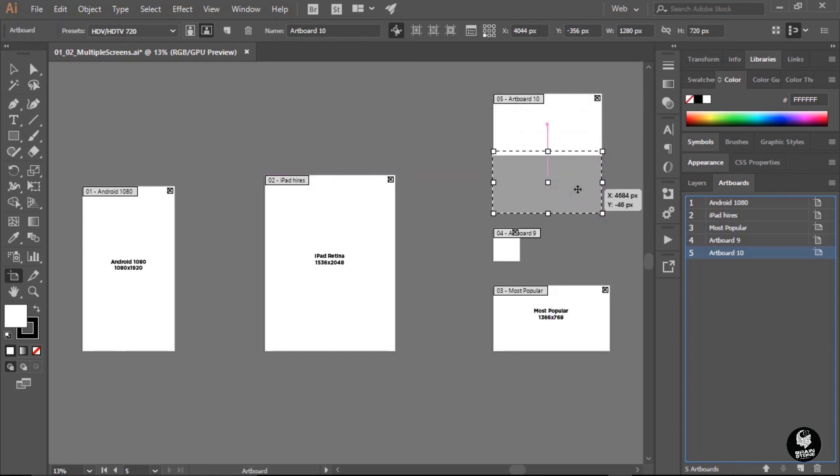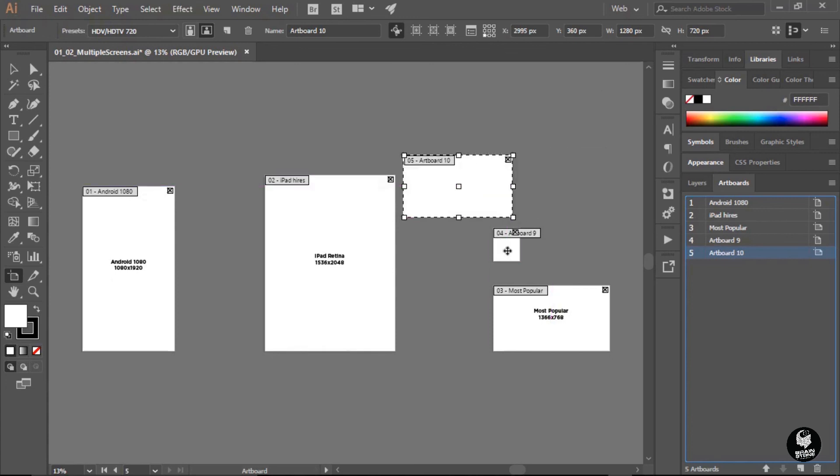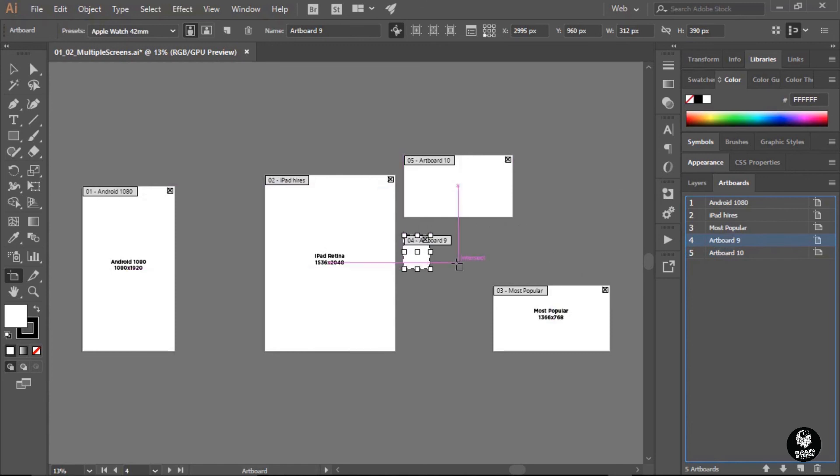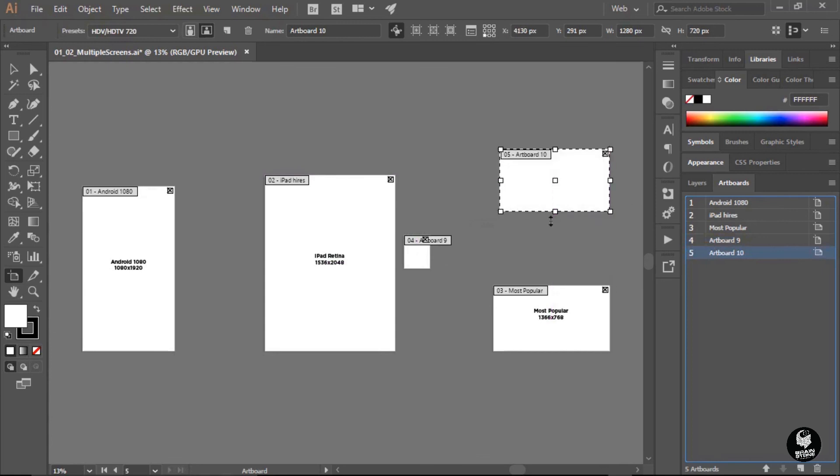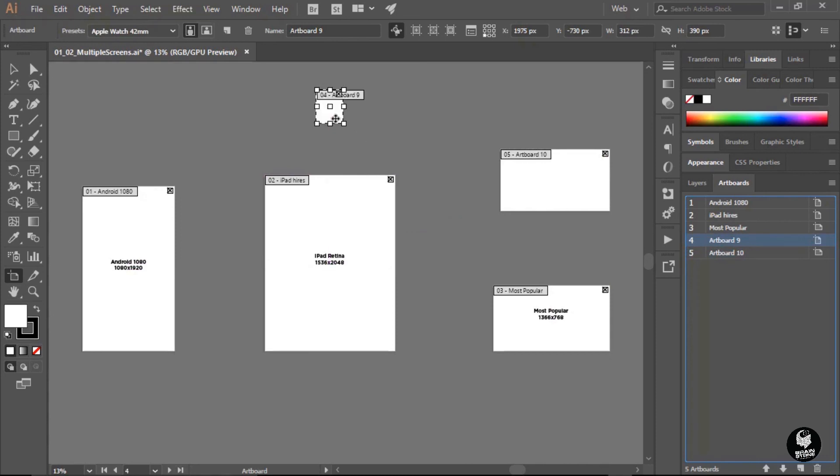You can move the artboards by just simply clicking inside of them and dragging. So you could put them really close together if you'd like. My preferred choice is to space them out a good bit. That way, when I'm viewing the individual artboards, I'm not being distracted by some of the other artboards that are around it. Using Illustrator's artboard feature is an amazing way to ensure consistency of my design across multiple devices and viewports.